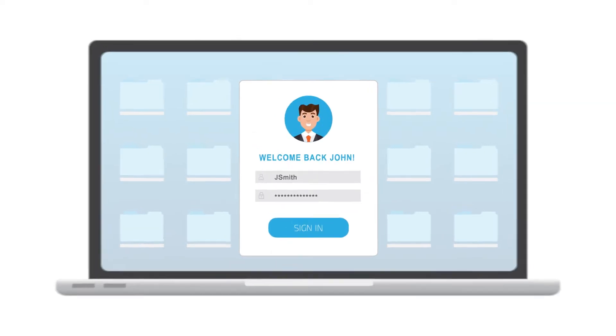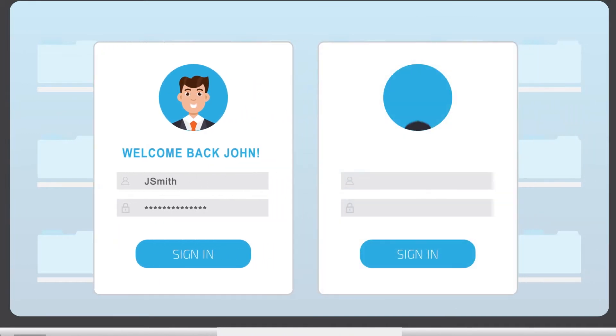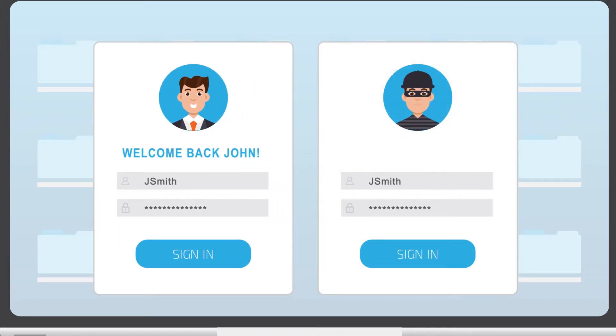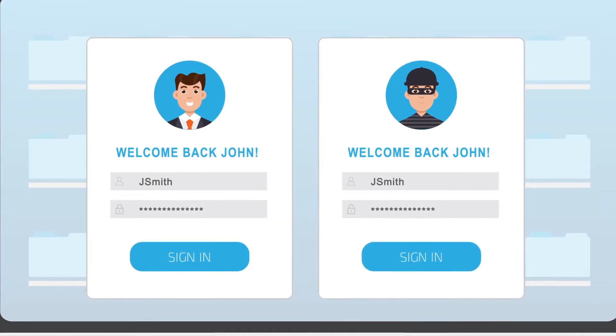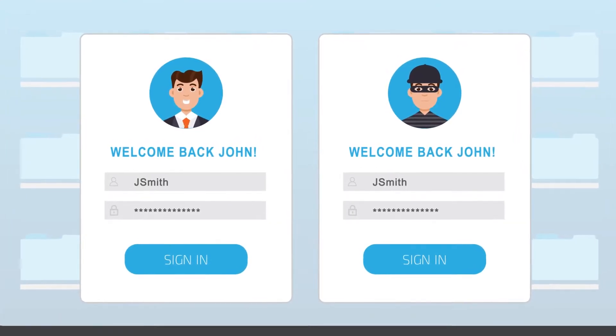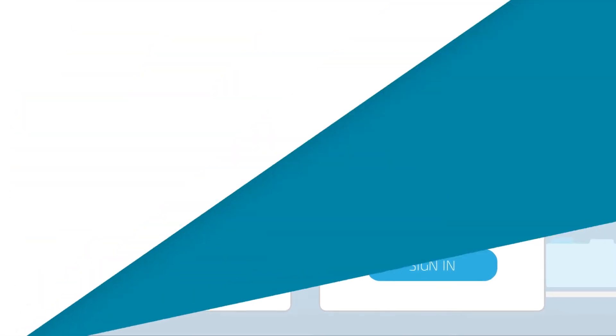It is also the key for criminals to access your accounts from anywhere, anytime, and quite often without you having any clue until it is too late. How do they gain access to that login information?